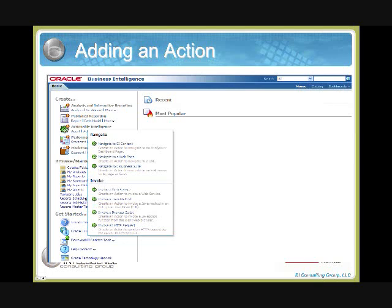To access Action Framework, you click the actionable intelligence icon on the left, which pops up numerous interaction options: navigation links to external content, web pages, e-business applications, invocations to external web services or Java methods, and HTTP requests. All of these can be embedded within BI content such as dashboards, scorecards, analysis, and table views. It really is a game changer in how you look at your business from within one tool.